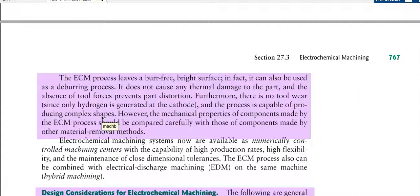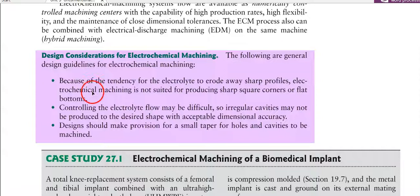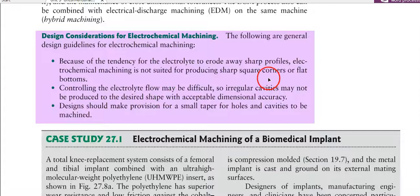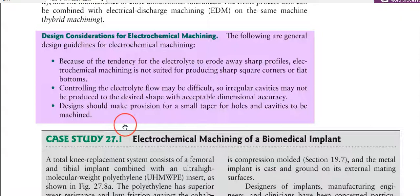For design considerations in electrochemical machining: because of the tendency of the electrolyte to erode away sharp profiles, ECM is not suitable for producing sharp square corners or flat bottoms. Controlling the electrolyte flow may be difficult, so irregular cavities may not be produced to the desired shape with acceptable dimensional accuracy. The design should make provisions for a small taper for holes and cavities to be machined; proper taper is needed for the tool to be inserted and removed properly.